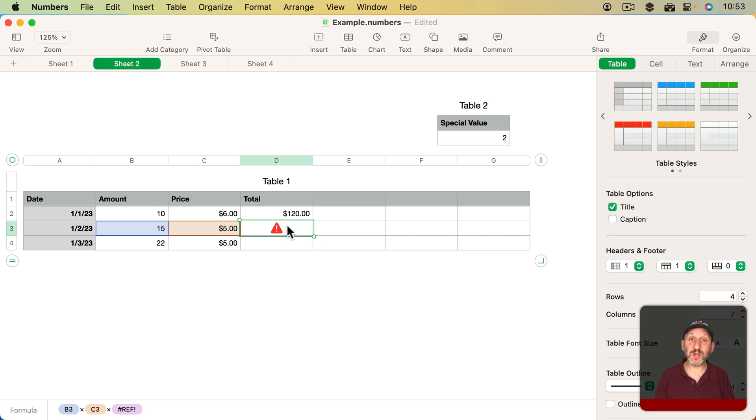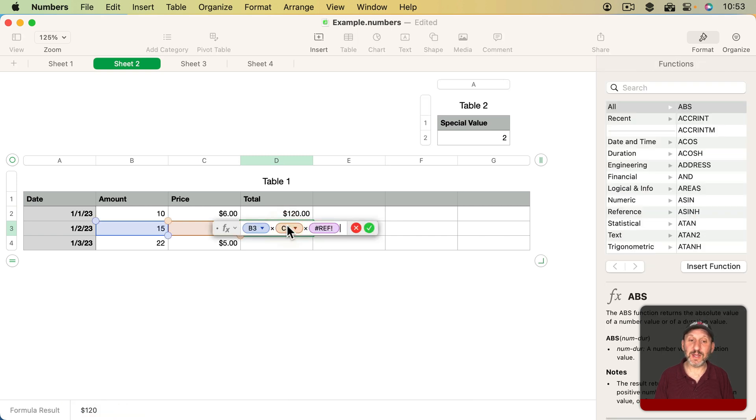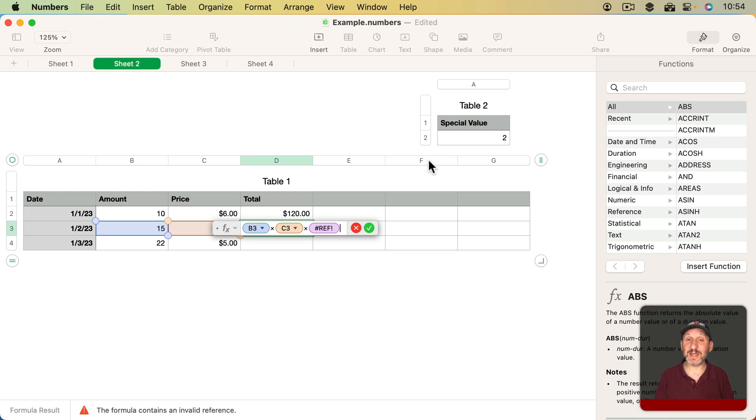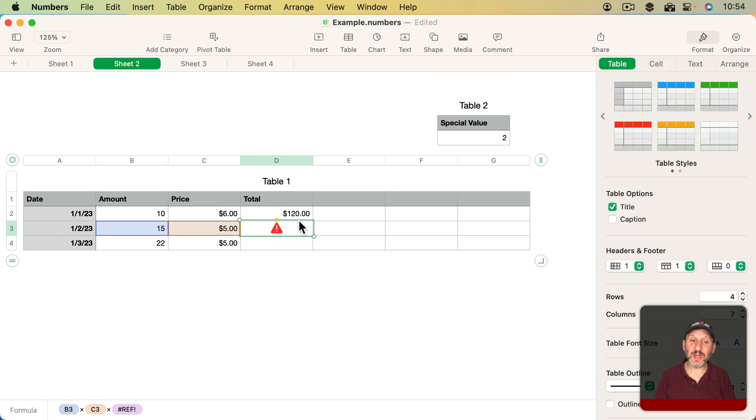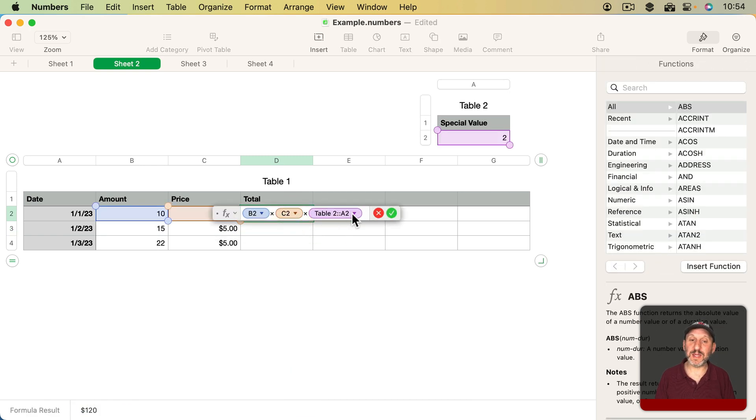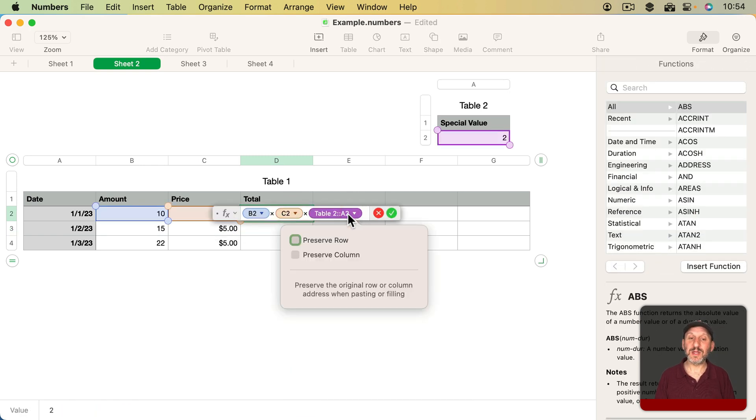Because if I look at the formula here, it doesn't have a reference below this row here. There is no row three in this table. So when it tries to adjust that row by one, it hits an invalid value.